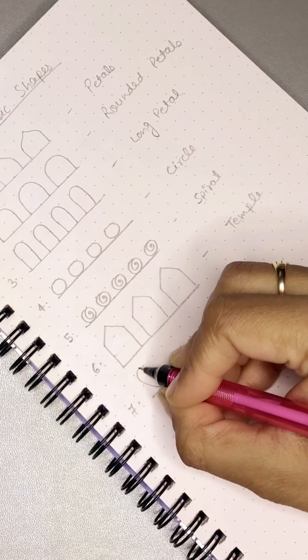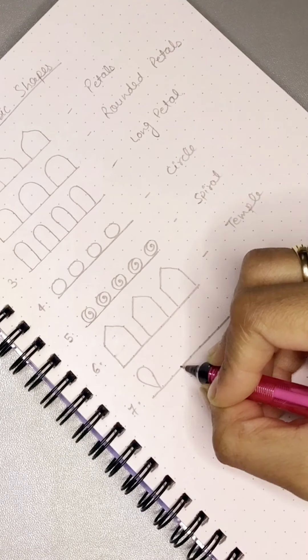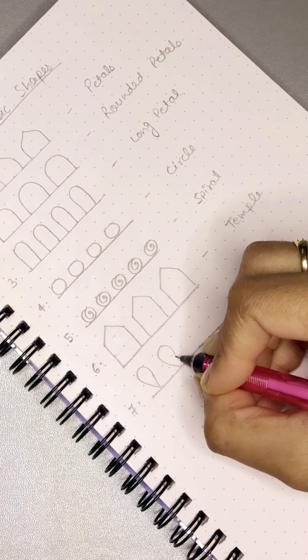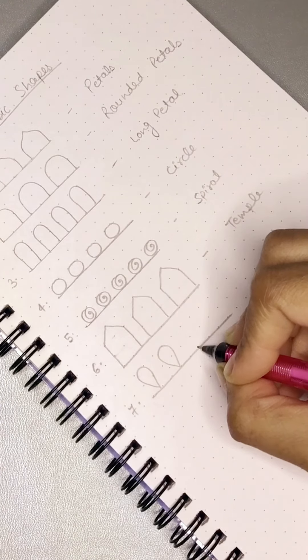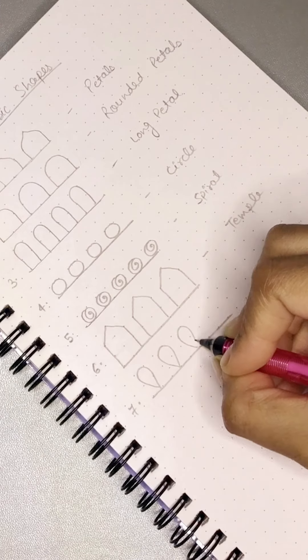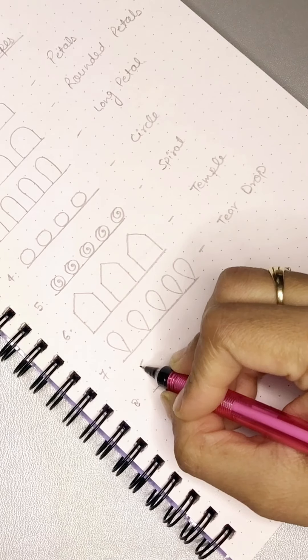Seventh is teardrop. We put a dot on top of one point, then we make it on top of one point. That is teardrop.